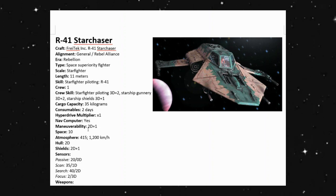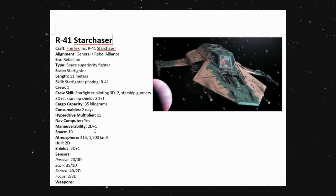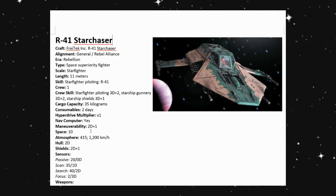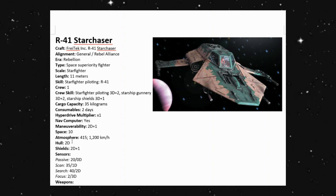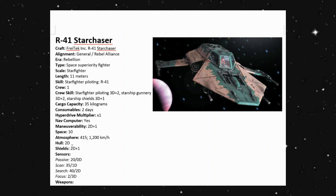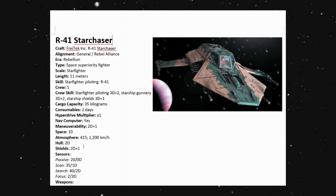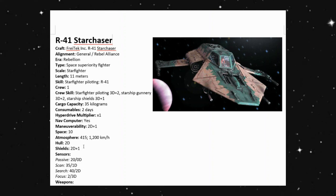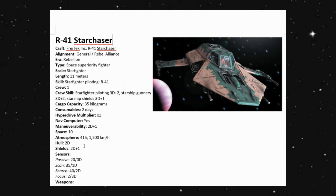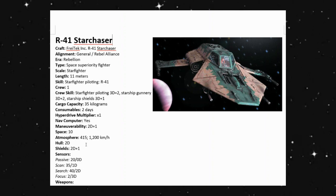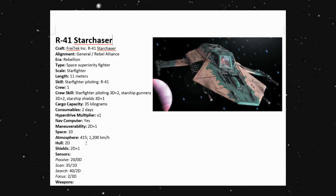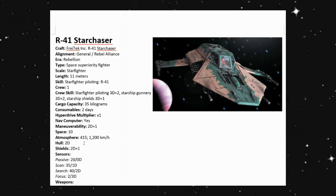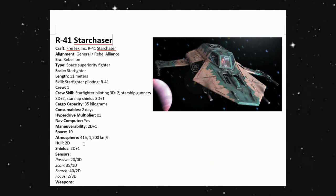Okay, so we do have a maneuverability of 2D plus one, a space of 10. Atmosphere-wise, we can go 1,200 kilometers an hour. We have a hull of 2D and shields of 2D plus one. So hull and shields are pretty much standard. Shields just above that, not by a lot, but it's not too bad because we do have to remember the TIE fighter themselves only have a hull of 2D. There are no shields. So this is actually a little bit better than that.